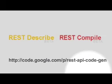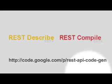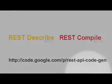Thanks for watching. More information on REST Describe and Compile is available on code.google.com/p/rest-api-code-gen.